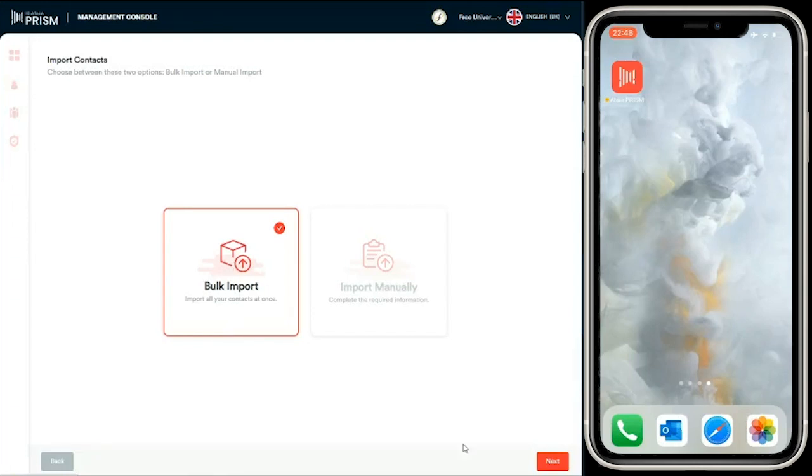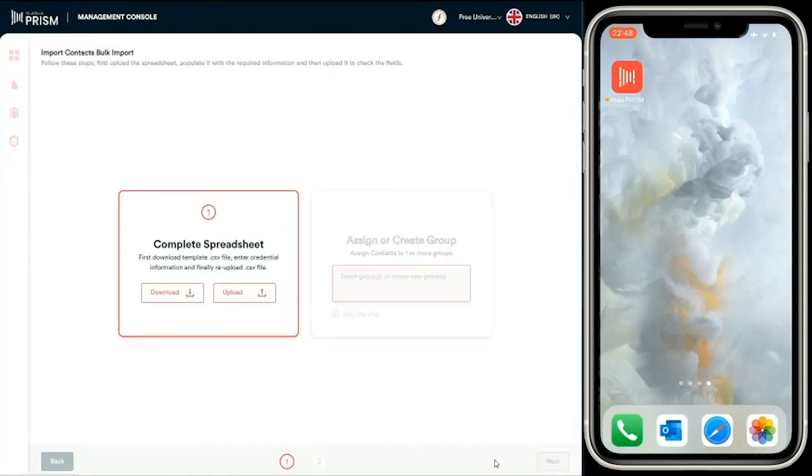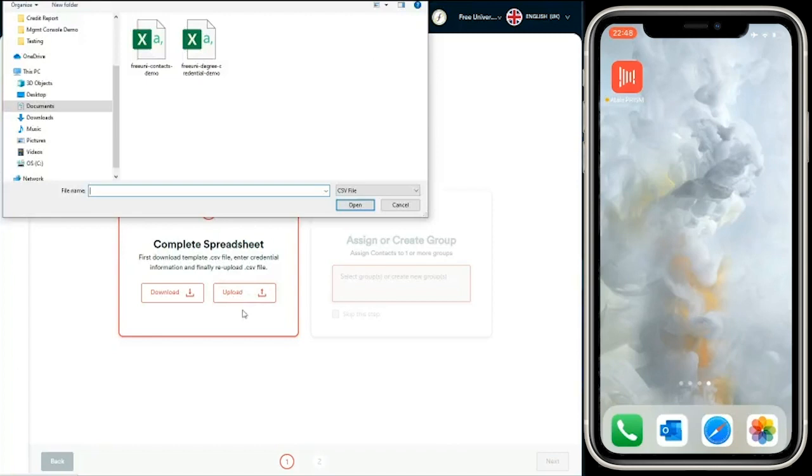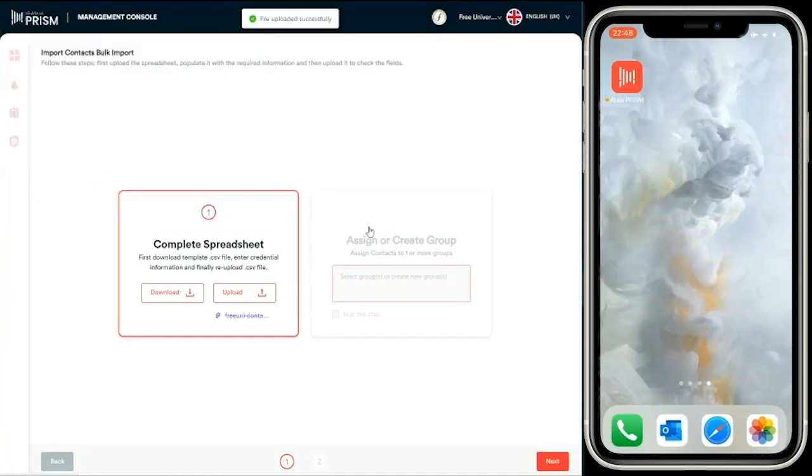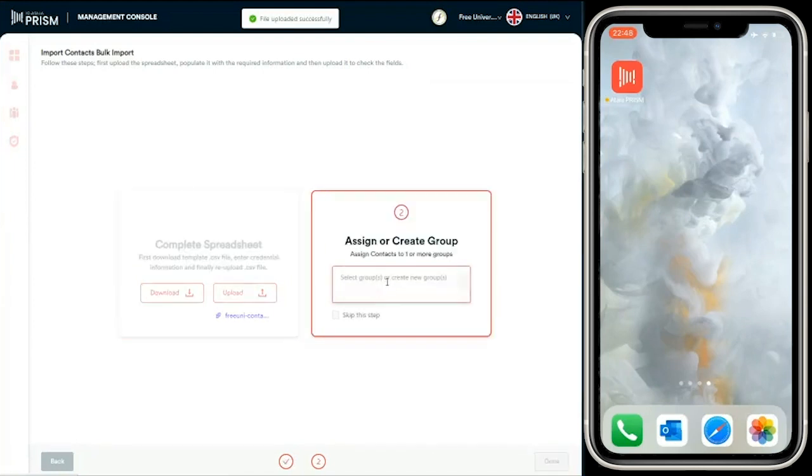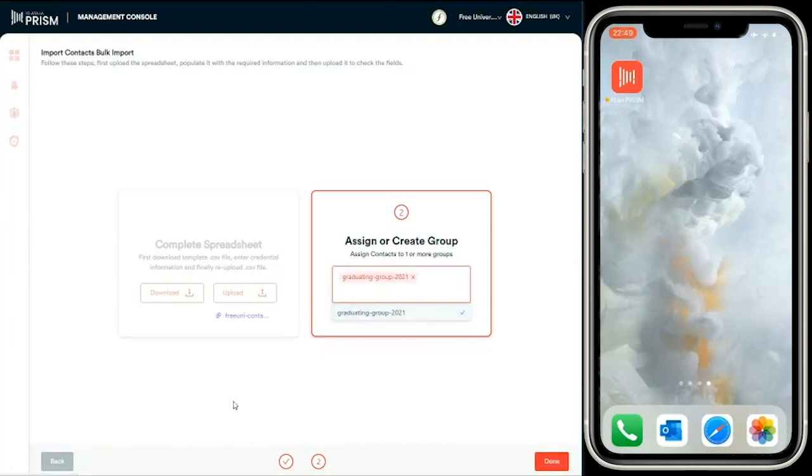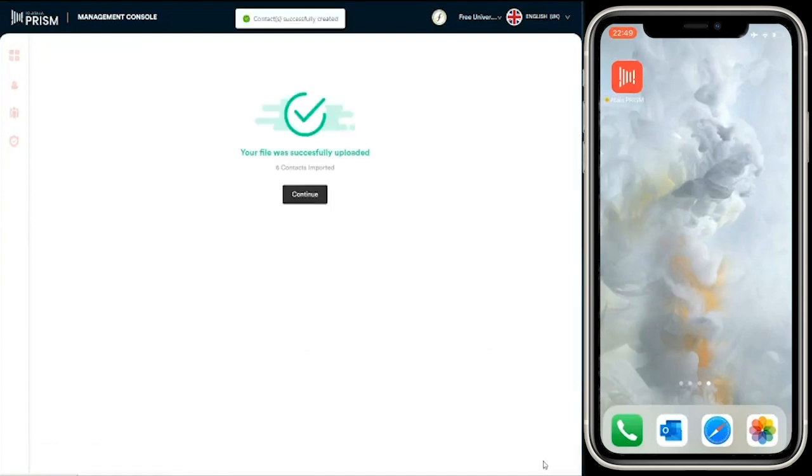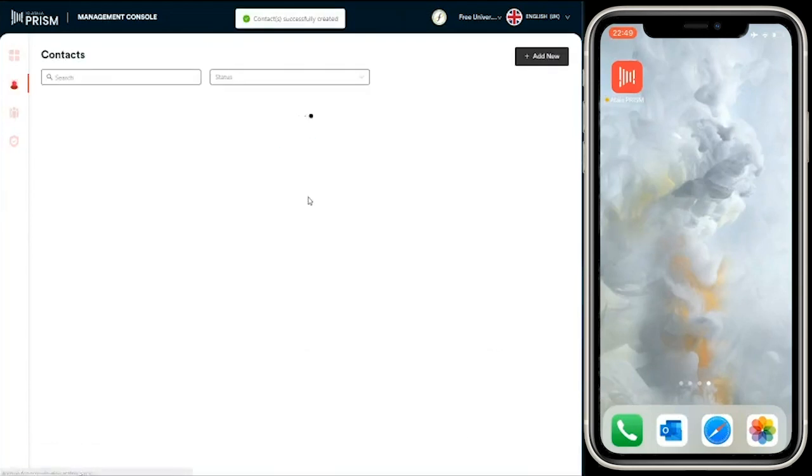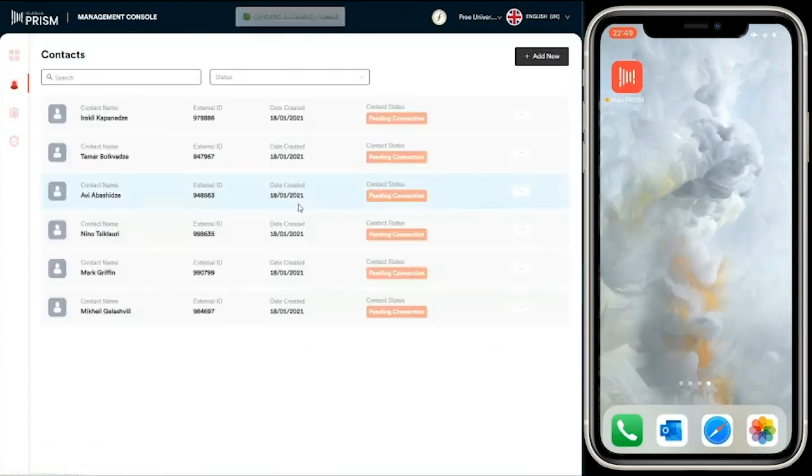We're going to upload a CSV file of contacts. These are students who have recently graduated. Then we're going to create a group for these students. Let's call it Graduating Group 2021. Let's hit done. And you can see that those students have been imported.